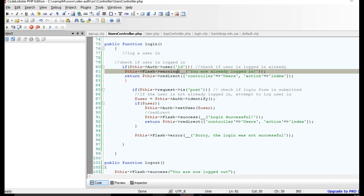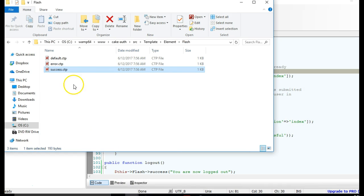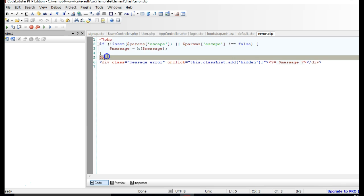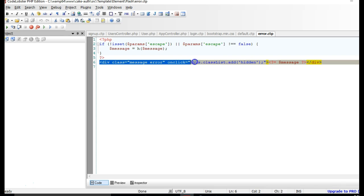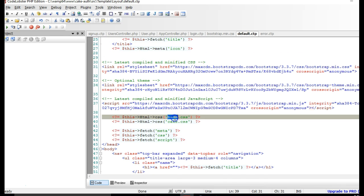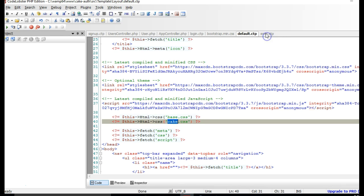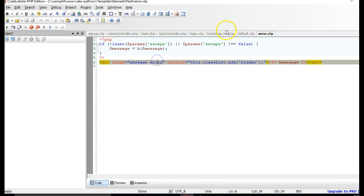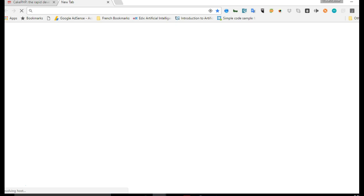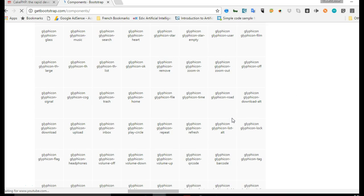We need to create a warning.ctp file. Let's open the error.ctp to see what's inside — it checks whether there's a flash message, and if so outputs a div and prints the message inside it. The div uses a CSS class called 'error'. Since we have Bootstrap installed, we can use Bootstrap's alert component for our warning message. Let's go to getbootstrap.com and look at how Bootstrap displays alerts.